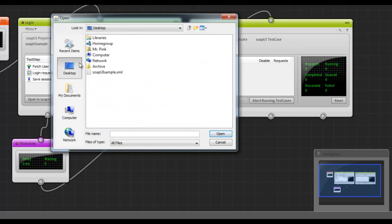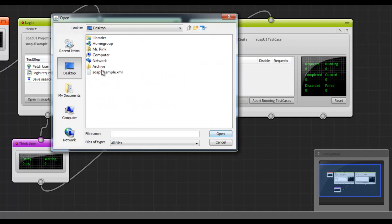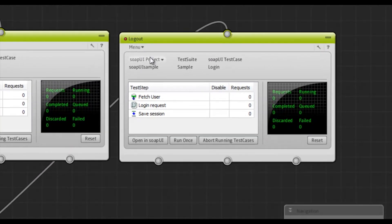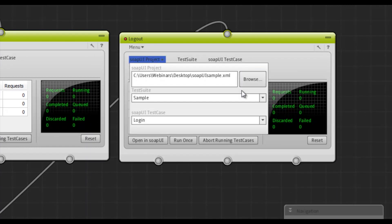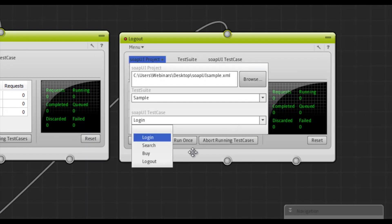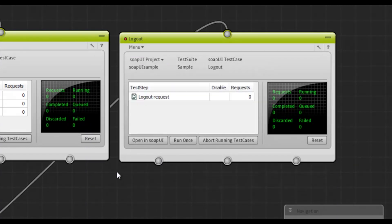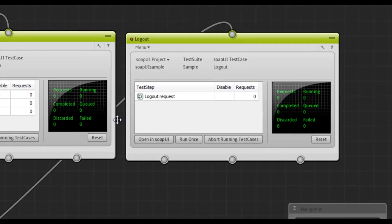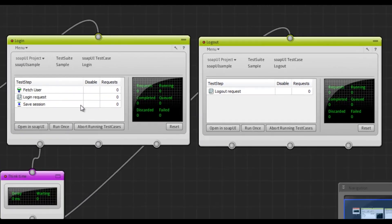The logout test case is located in the same project as the login one. That consists of just one test step. This test step sends a logout request containing the Session ID for the virtual user. Now, this wouldn't be possible if we wouldn't have gotten the Session ID from the login SOAP UI runner.